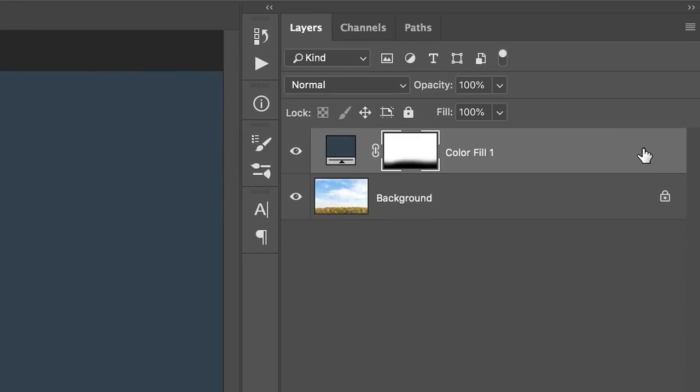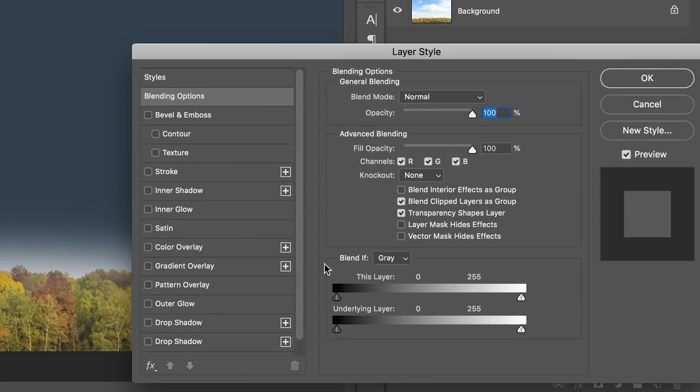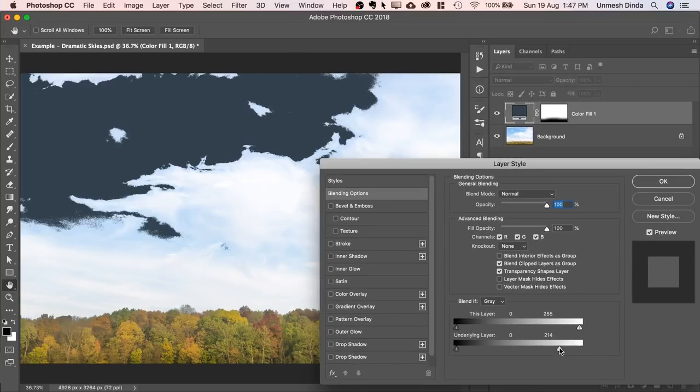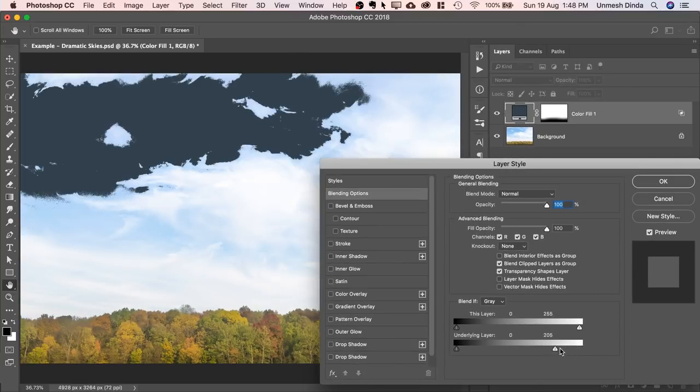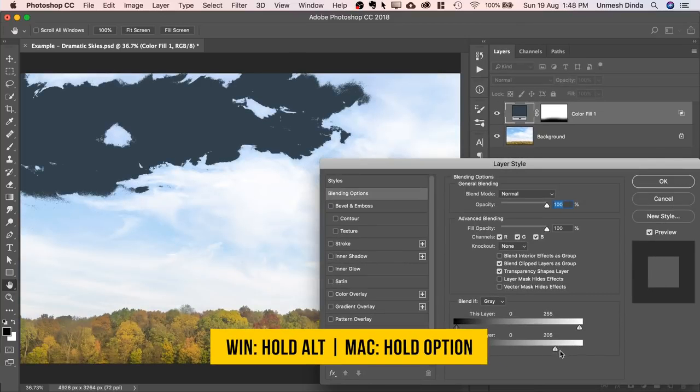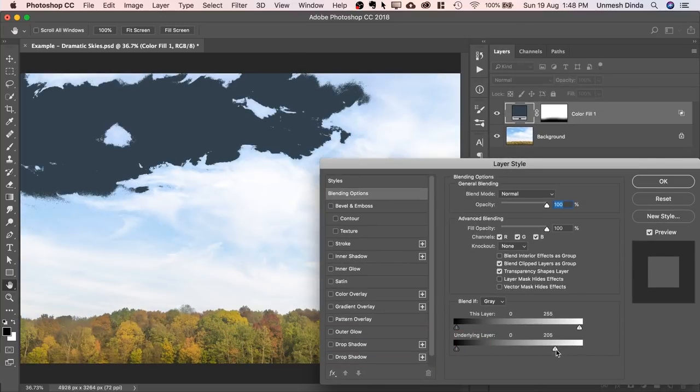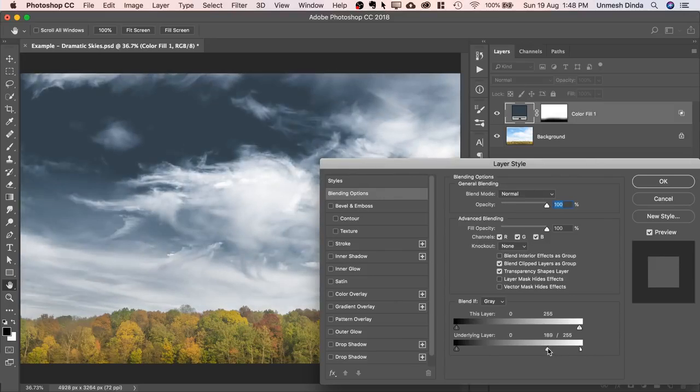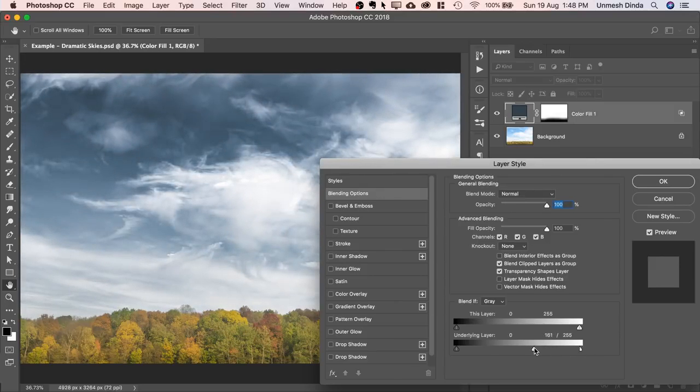Then double-click on the right-hand side of the layer. Take the slider of the underlying layer from right to left. But as you can see, it's very harsh. Hold the Alt or Option, click on the slider, take it all the way to the right, and take it to the left slowly and gradually.